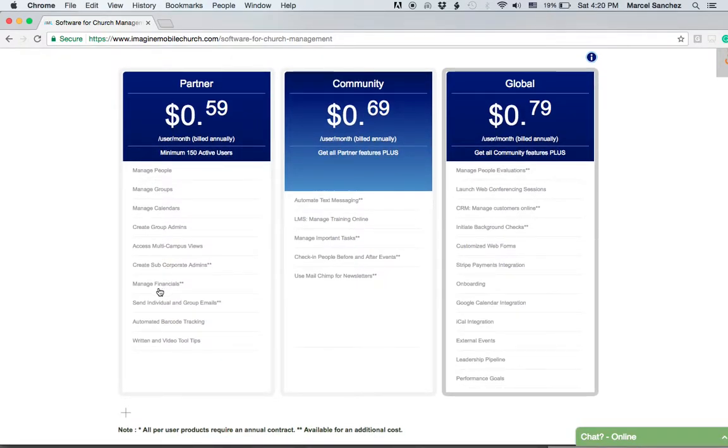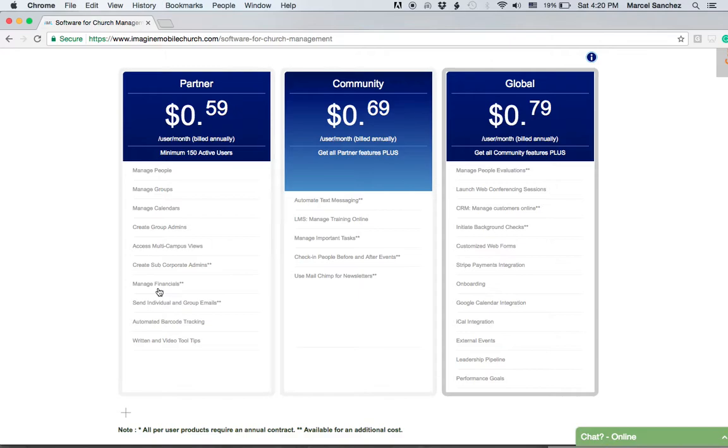You can do several different things regarding reporting and queries for your financials. You can look at month-by-month reports, weekly reports, reports by fund categories, etc.